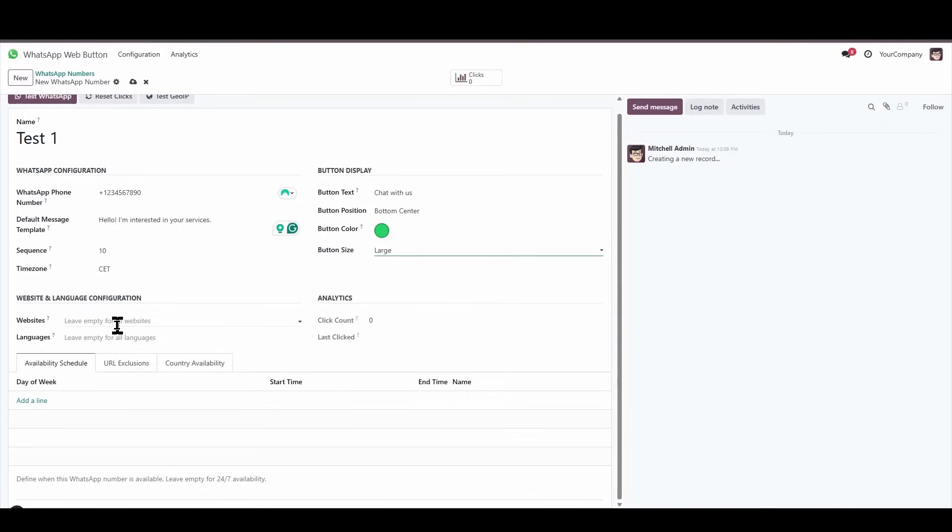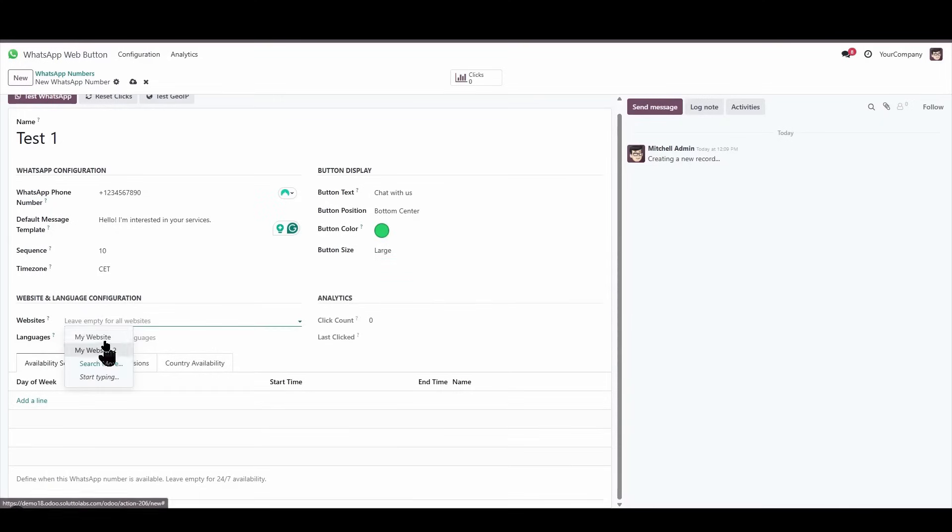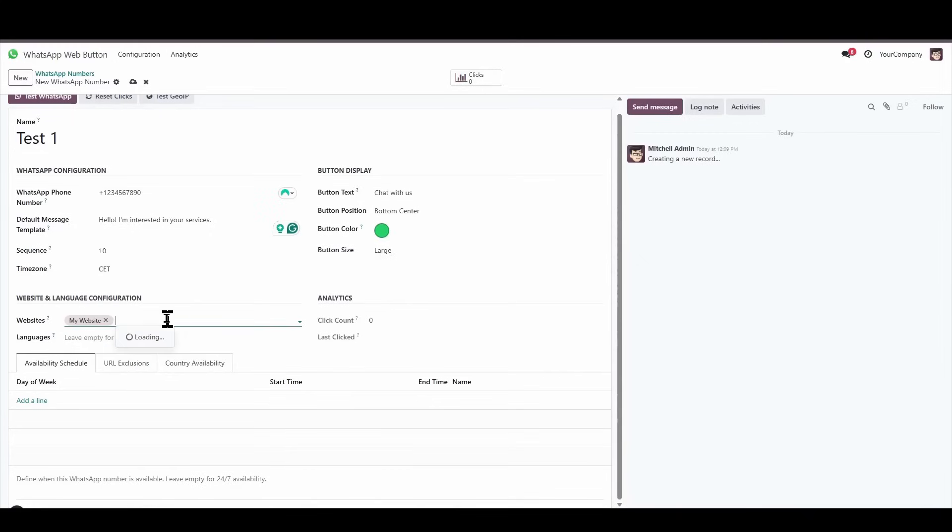Next, in these options, if in our current setup we have several websites, we'll be able to determine on which websites it will be available. I'm going to enable it on both websites I have in this example instance.